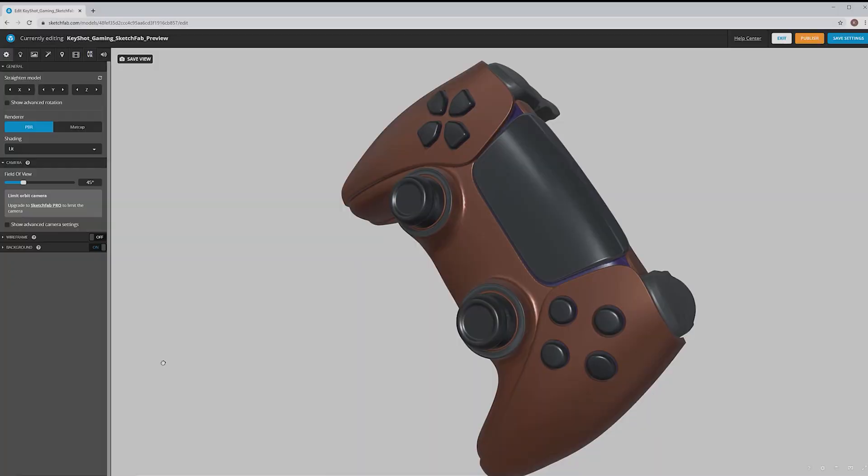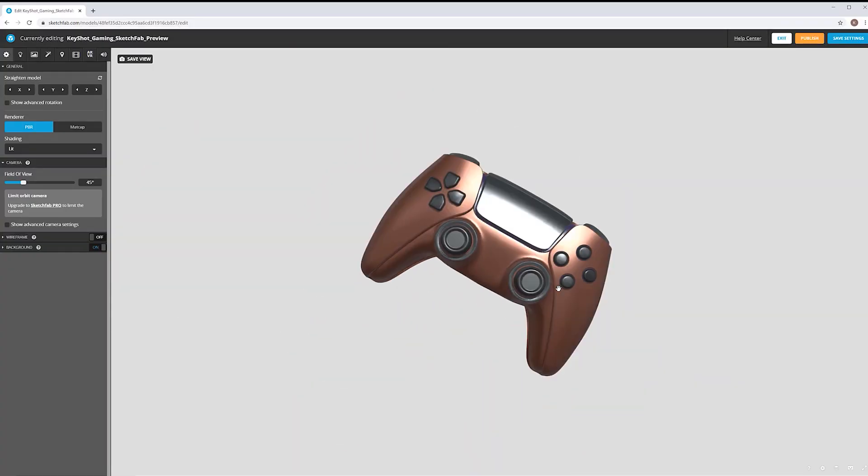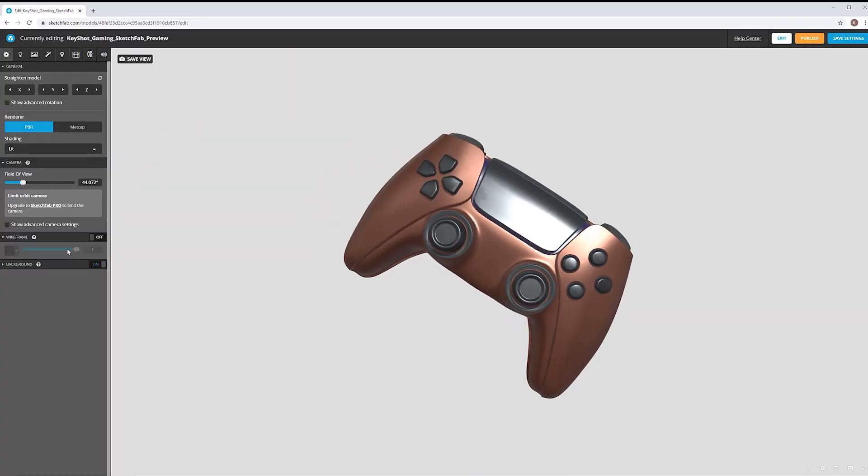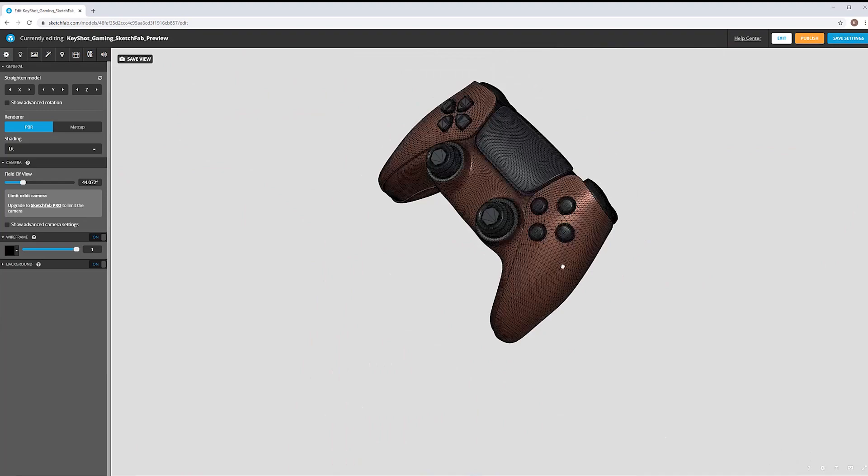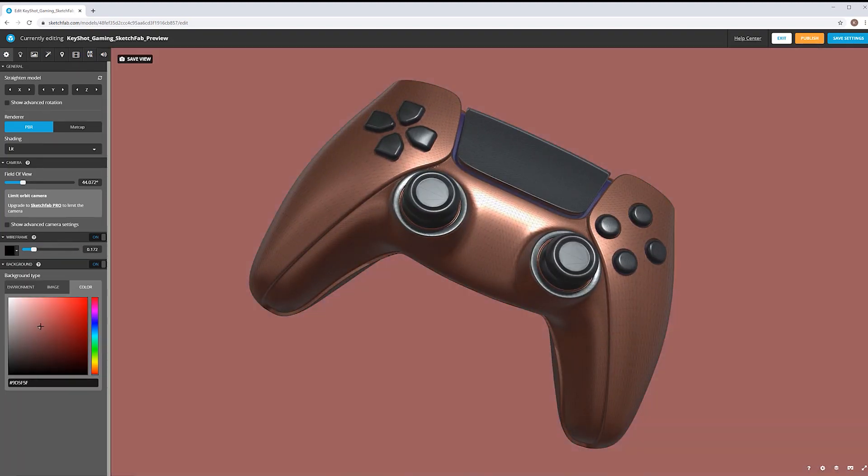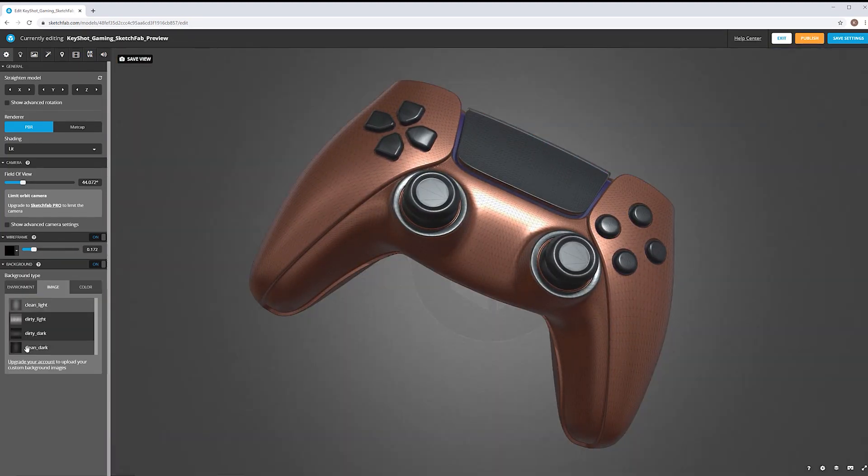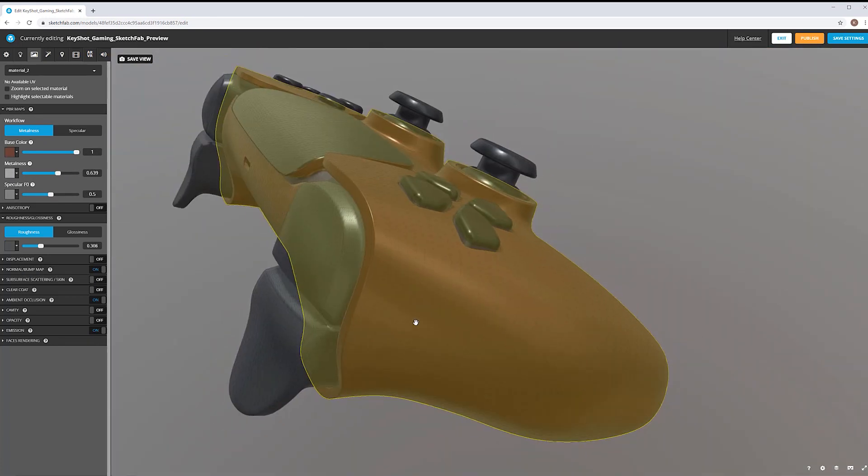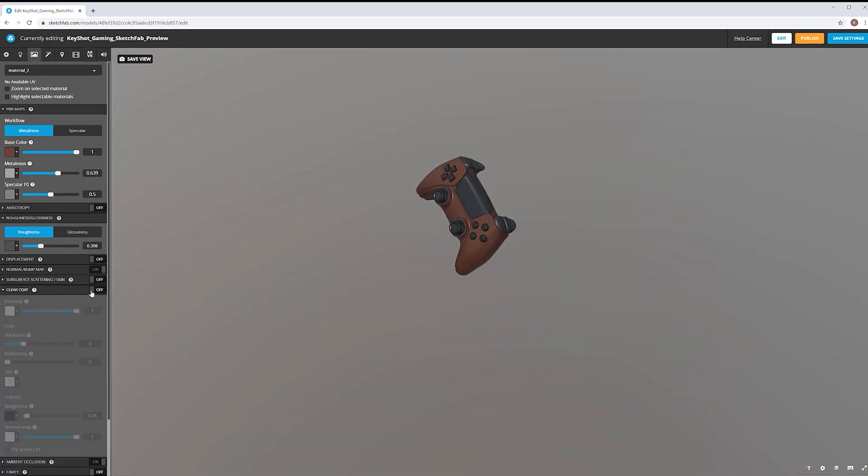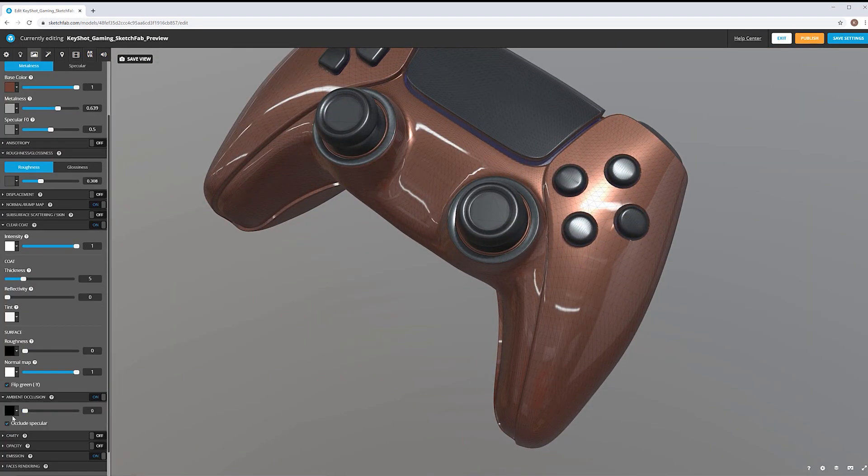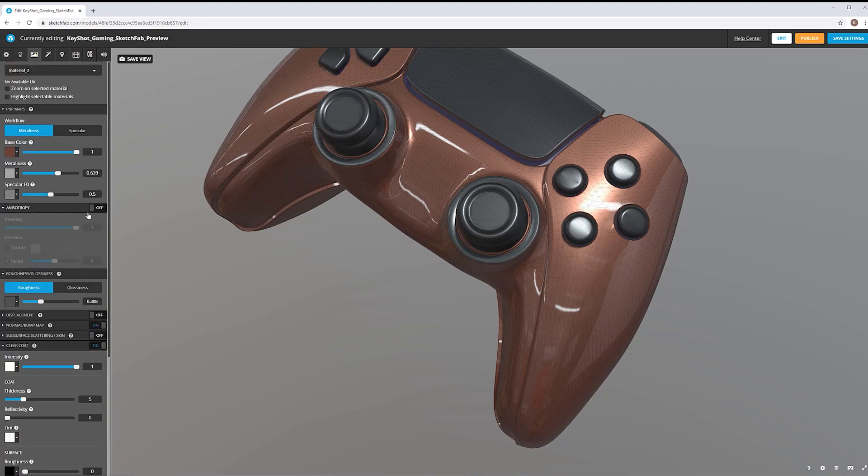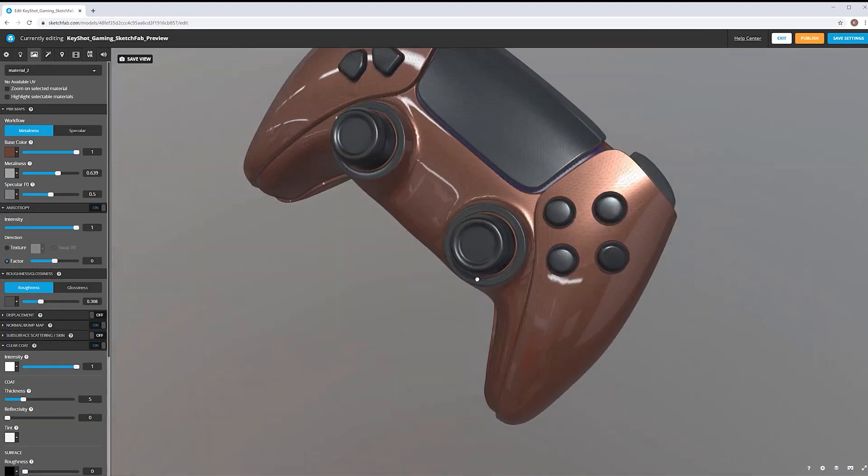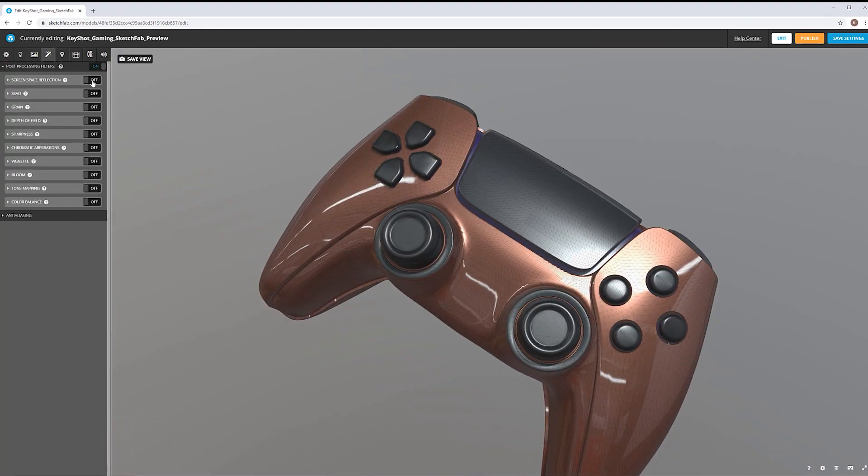And finally, the last smart export I'm going to discuss is the GLB-GLTF export format. This is not a new format to Keyshot, however in Keyshot 10 this smart export has been updated to provide better UV unwrapping, baking, and full support for physically based rendering.